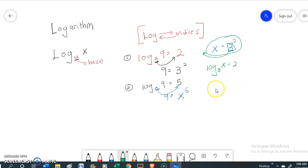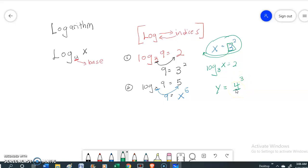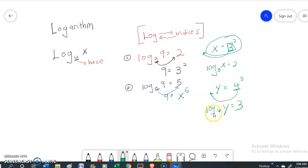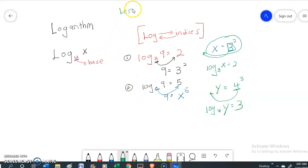For the second example: y equals 4 to the power of 3. This 4 will be shifted inside and it will become the base of the log — log base 4 of y equals 3. This is the first lesson that you have to know.